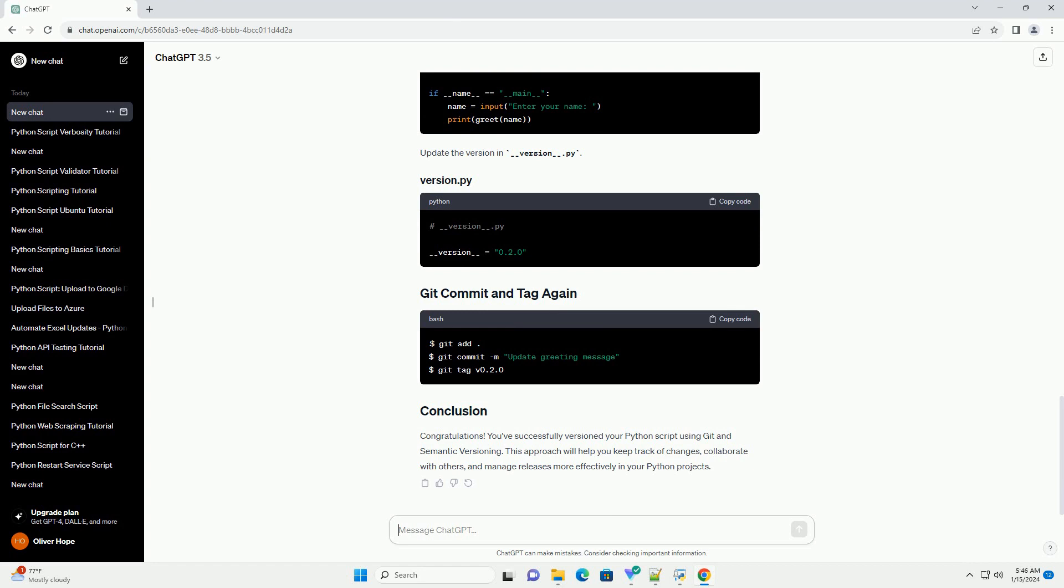Congratulations! You've successfully versioned your Python script using git and semantic versioning. This approach will help you keep track of changes, collaborate with others, and manage releases more effectively.